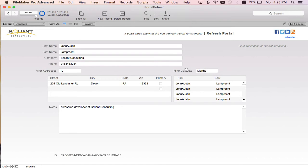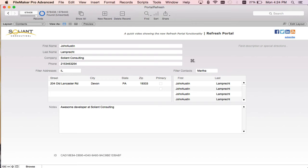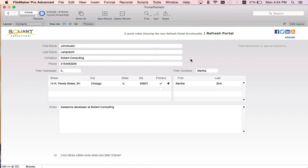you see there's starting to be a beach ball because it's taking a while to get through all of these 600,000 plus records. So another thing to take from this video is trying to have a portal with 600,000 plus records on your layout and refresh the window. So now it's finished filtering.